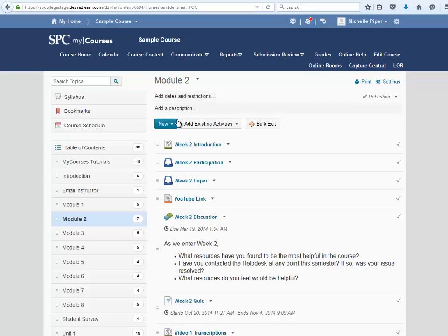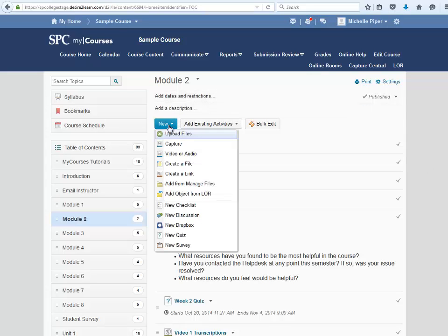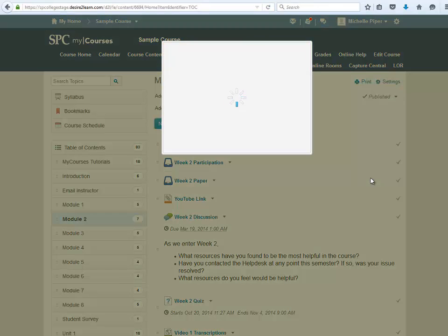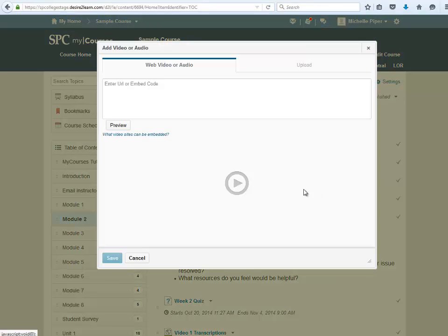Once in the module, click on the New button and then click on Video or Audio. A new window will appear.